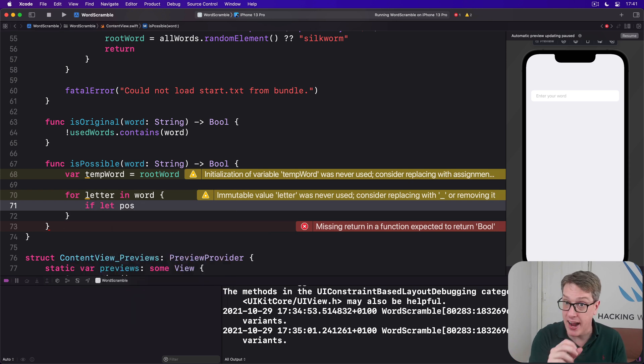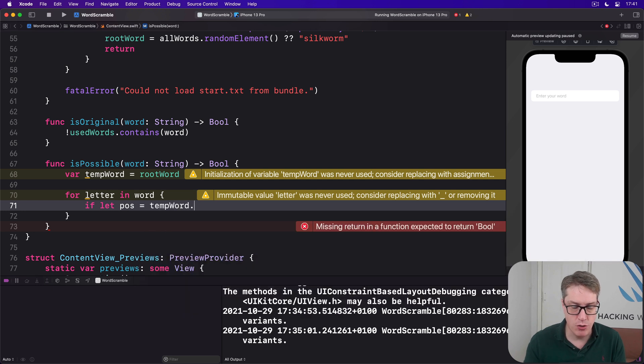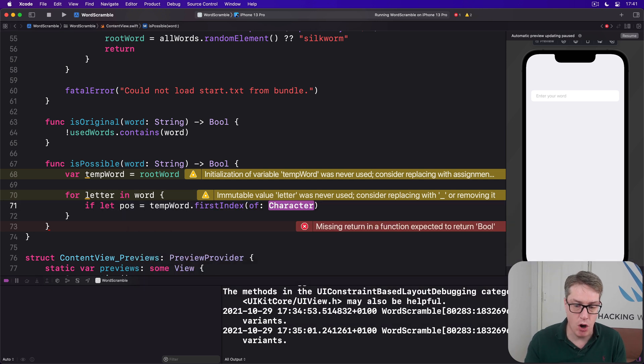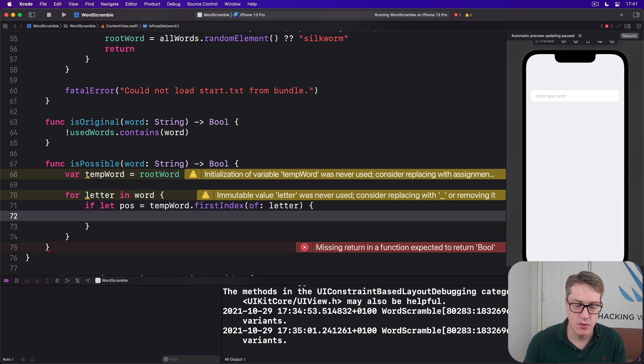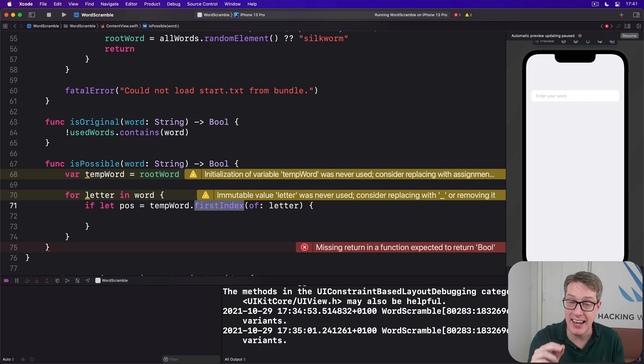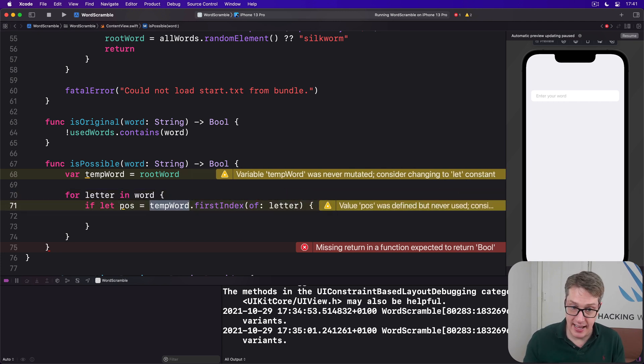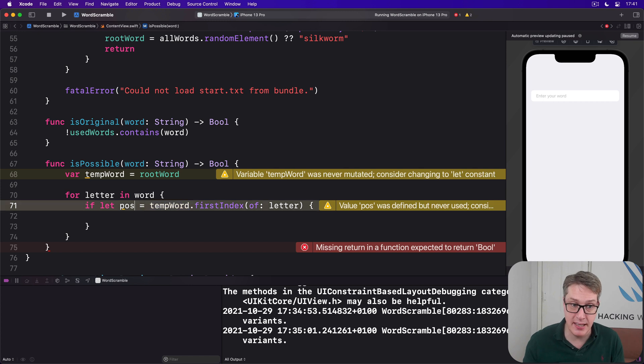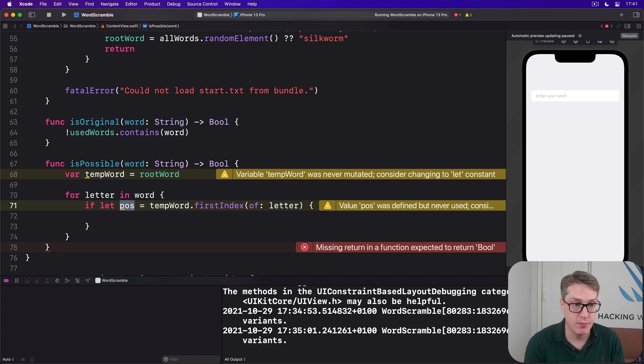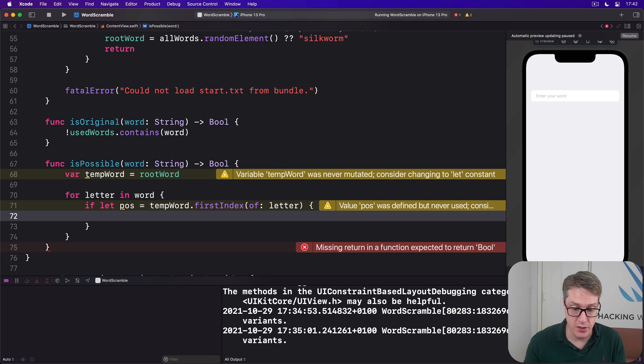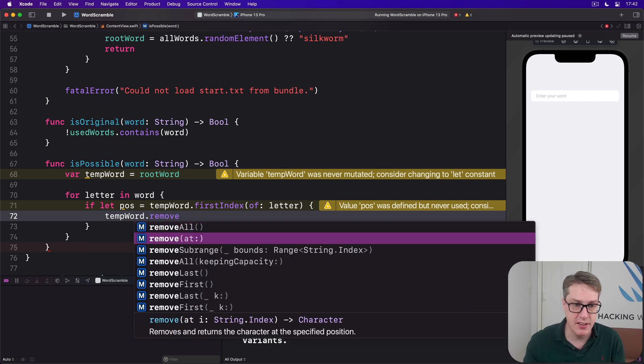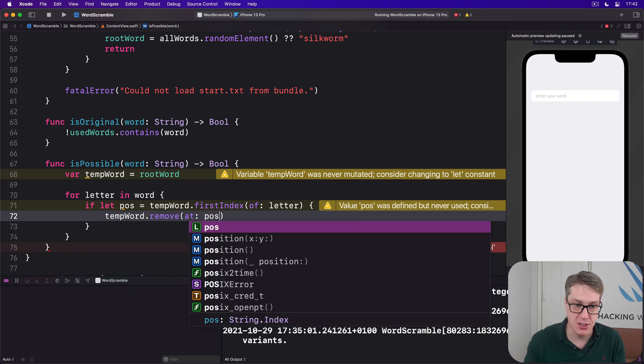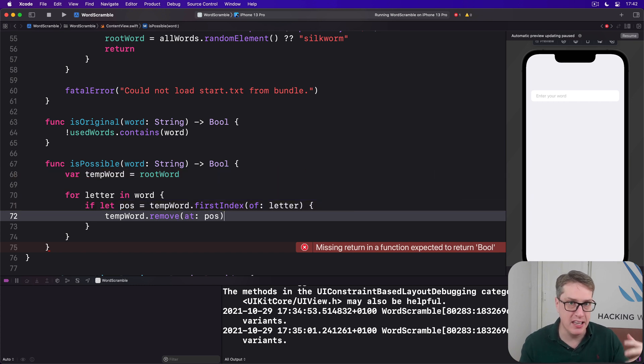With that by saying, if let pos = tempWord.firstIndex(of: letter). So where is the first place that letter appears in tempWord? If it exists and has a number, it'll be placed into pos. If this test fails, it means it wasn't actually found at all. If we find where it's first used in our root word, we'll do tempWord.remove(at: pos). So we remove the letter they've used each time, so they can't use e three times, for example.